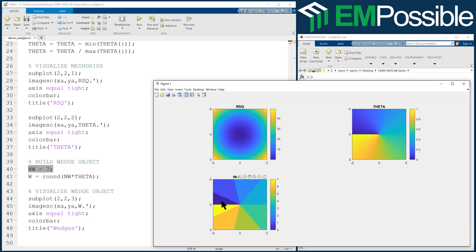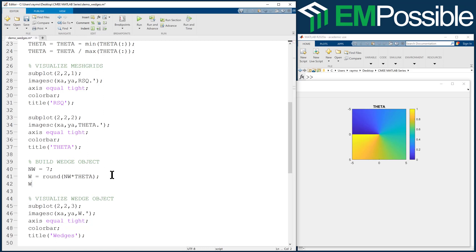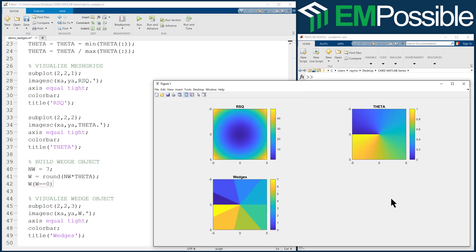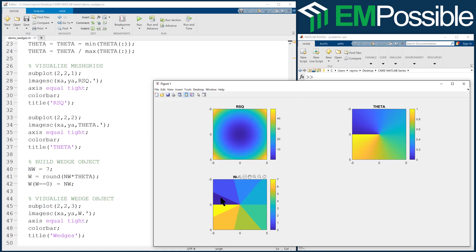If you look, these two are actually half-wedges, and we'd like to combine them. That happened because theta jumps from zero to one right there. A quick easy fix: inside W, anywhere W equals zero — notice in that first wedge it's all zeros — replace it with the number of wedges, seven. So it matches, putting yellow up at the top. Now we run it and get seven nice wedges: one, two, three, four, five, six, seven going all the way around.